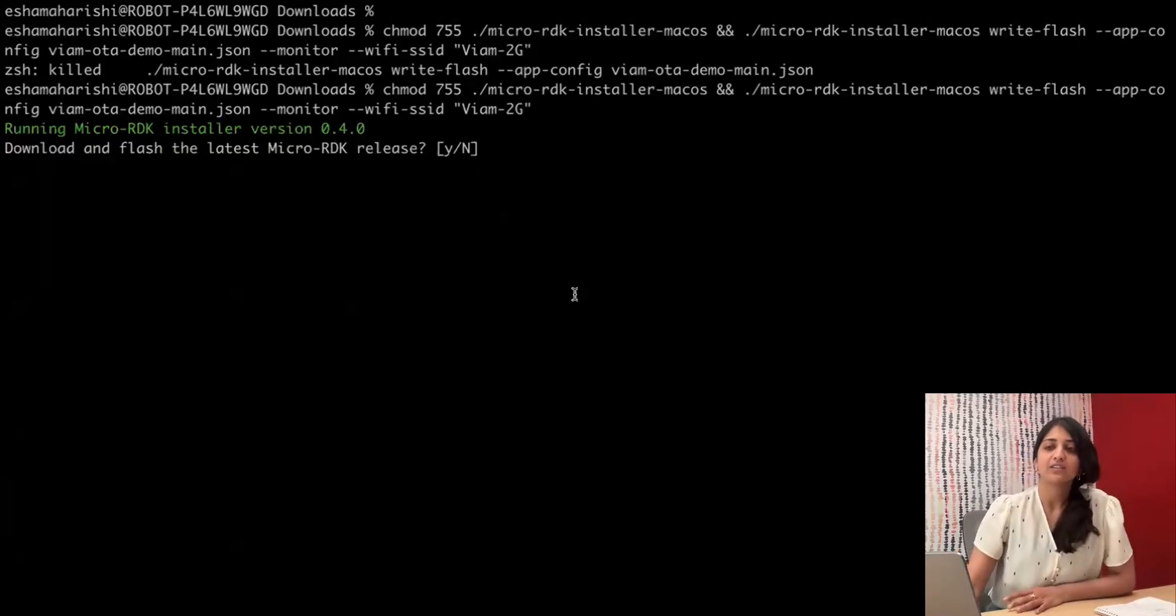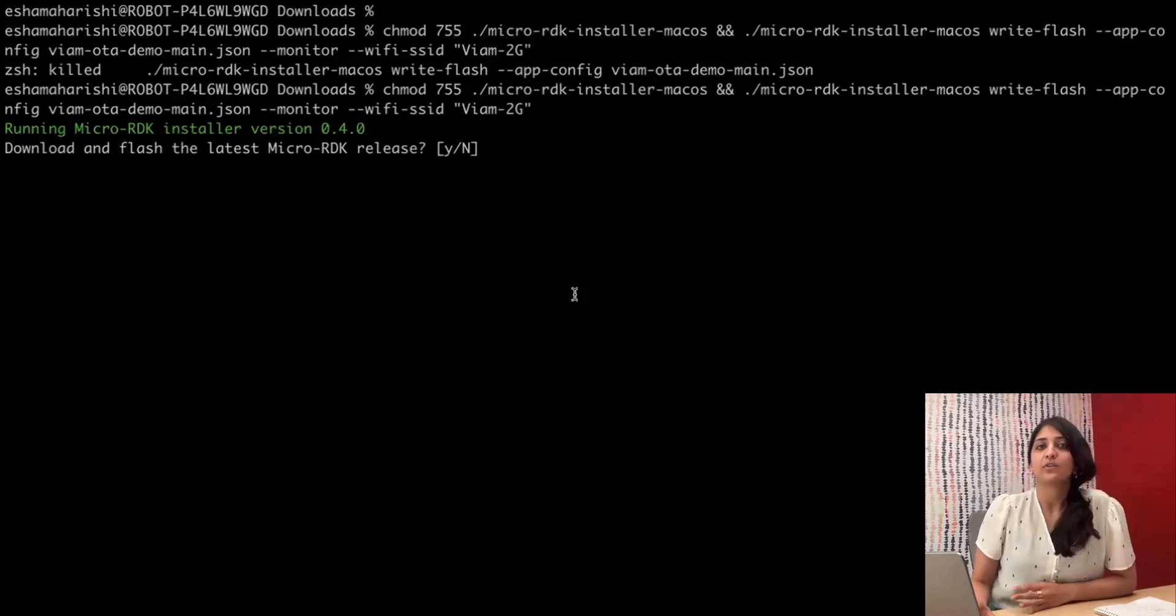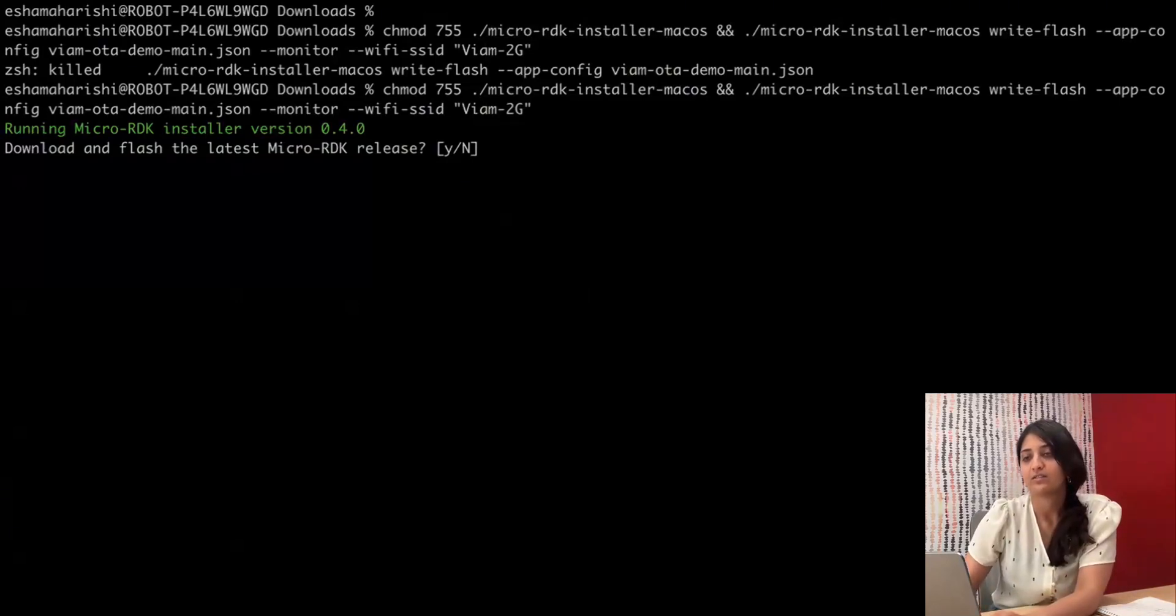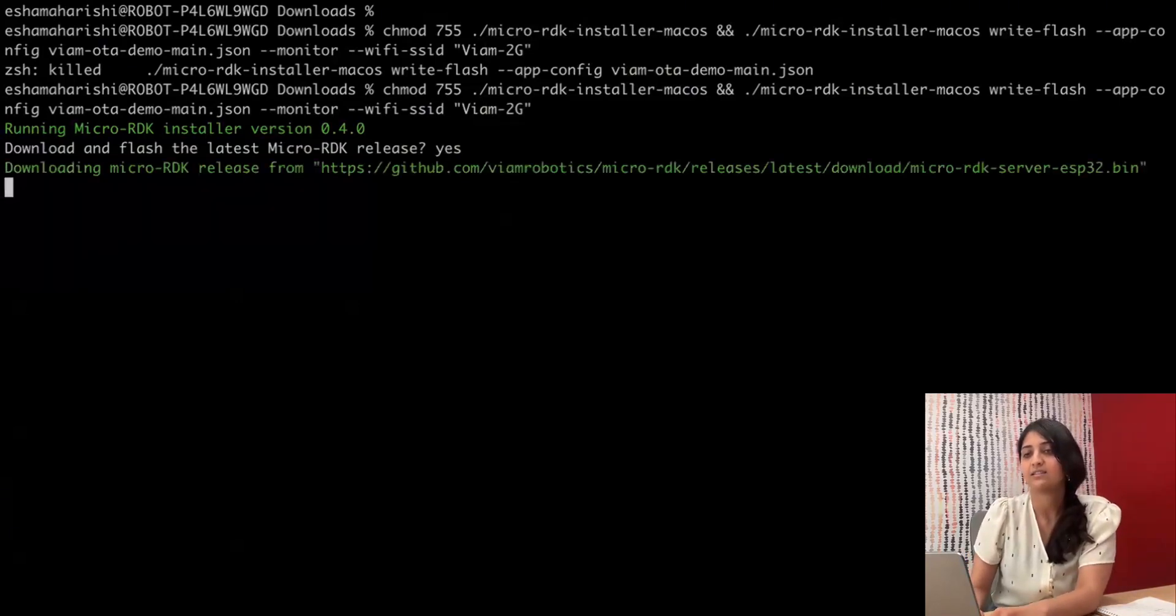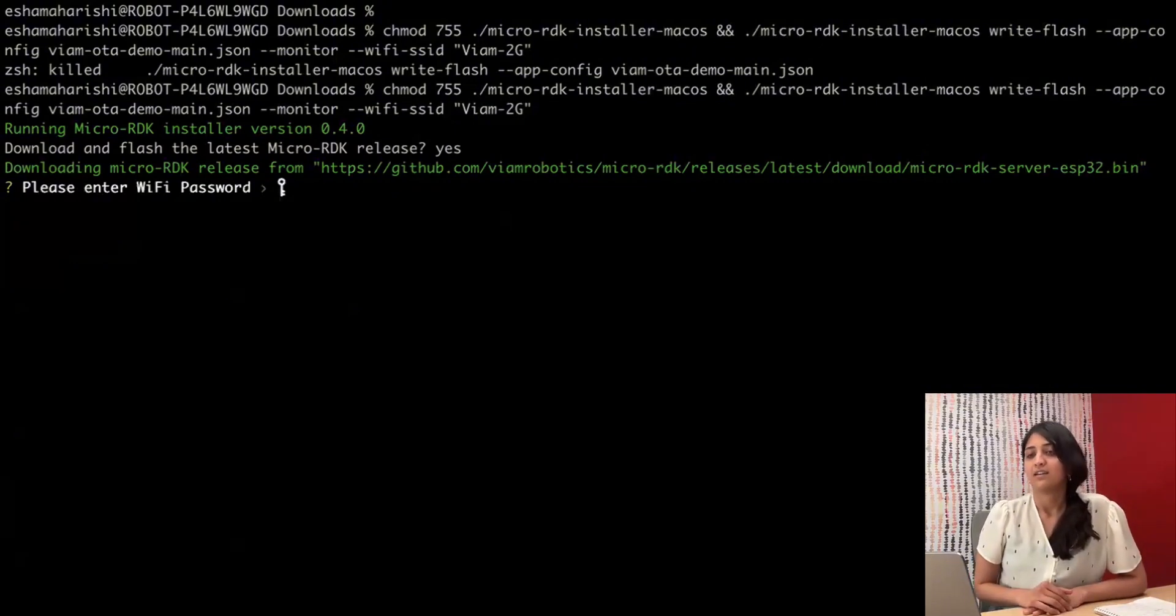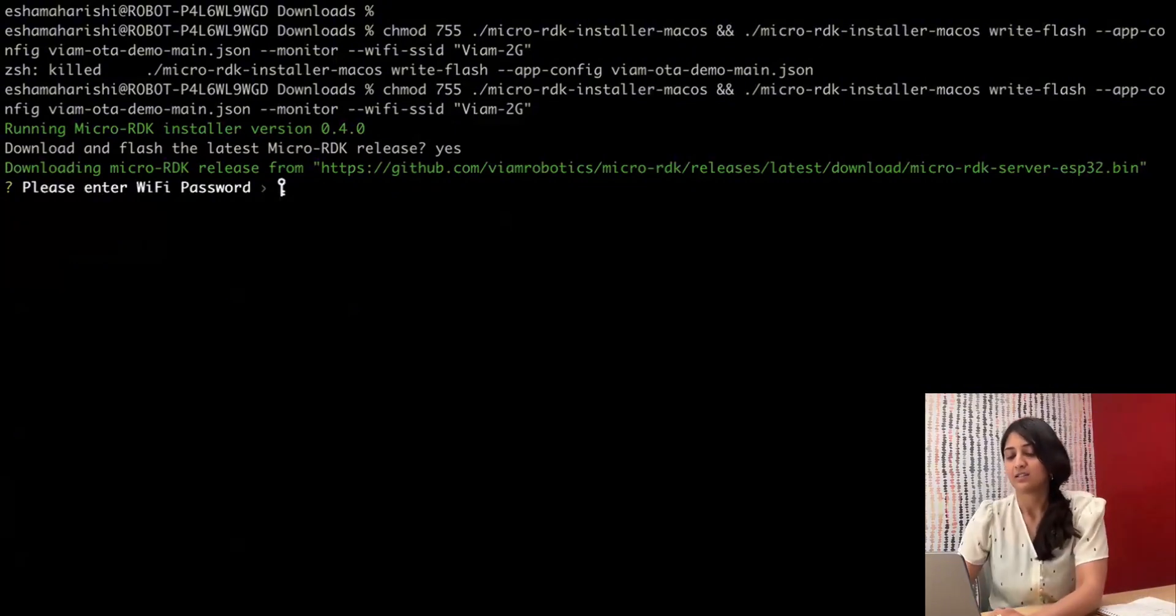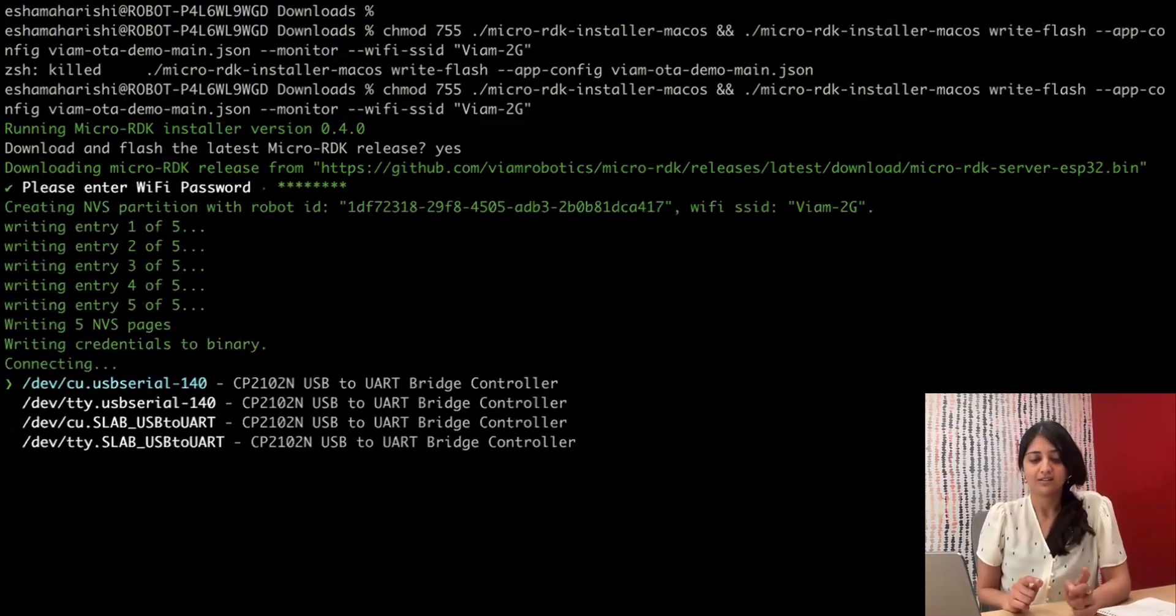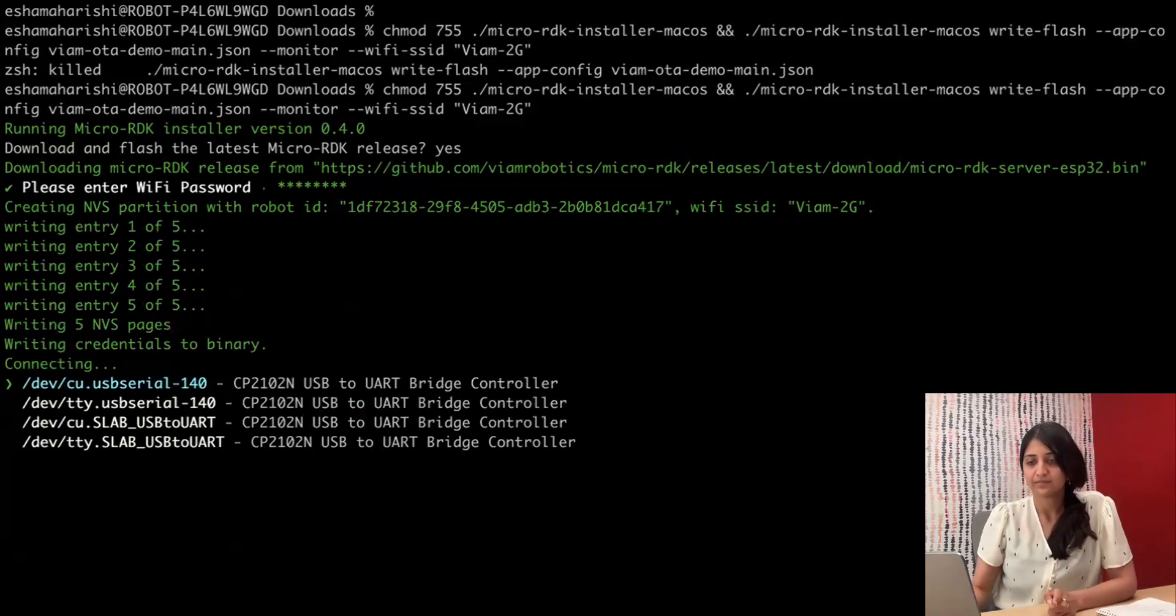So we're going to flash the latest production release of micro-rdk version 0.4.0. Yes, downloading, and the Wi-Fi password. This is going to get stored on the device.